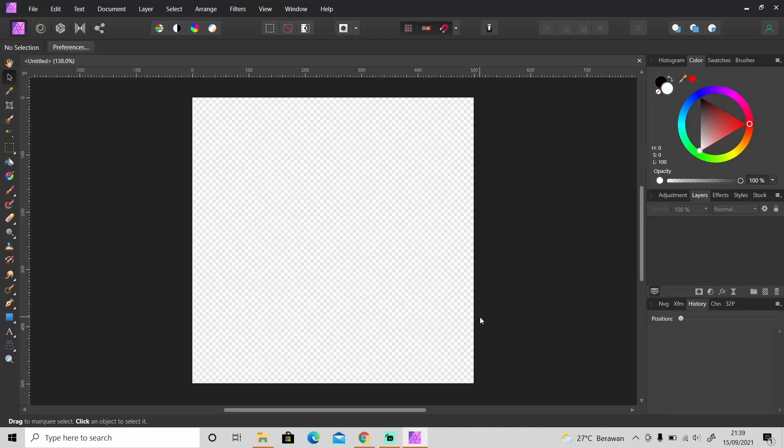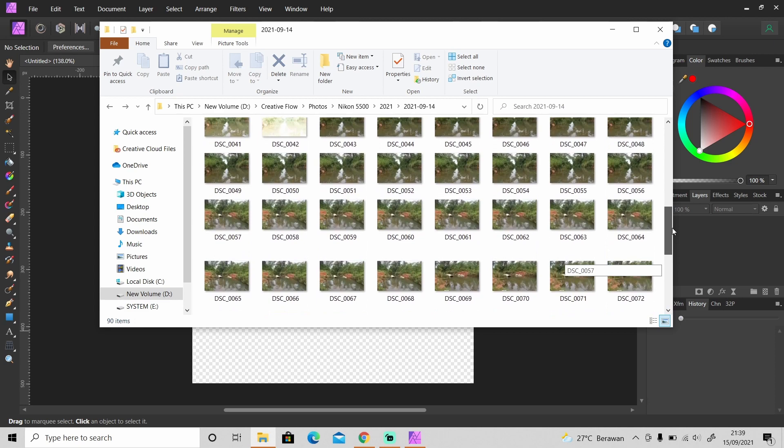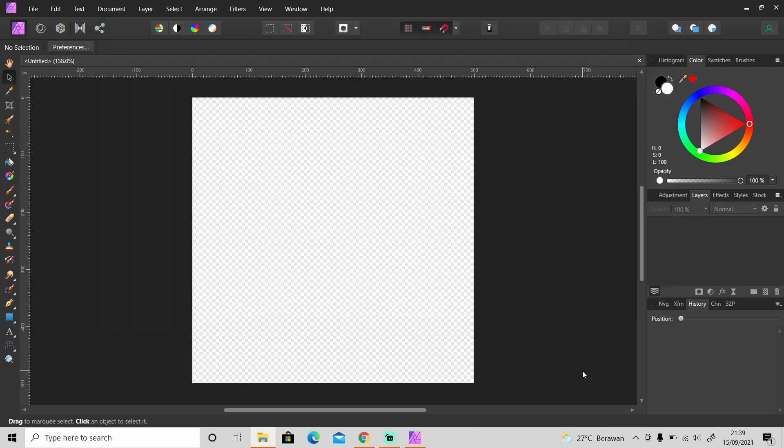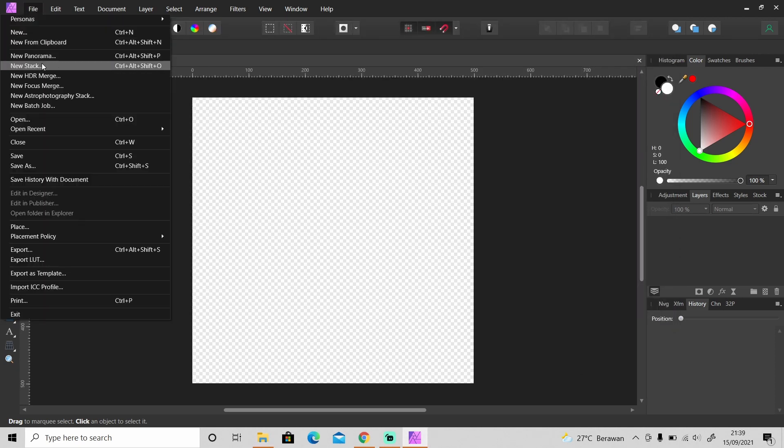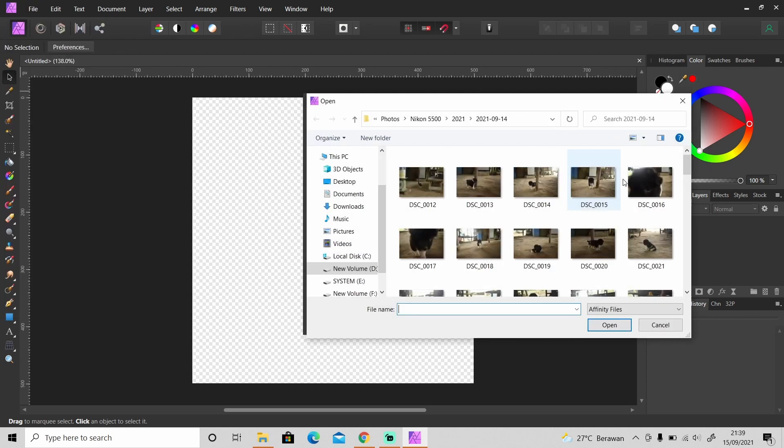Okay so now we're in Affinity Photo and this is the photos that I just took. Okay to make it into a long exposure photography, go to File and then New Stack then click Add to add images.